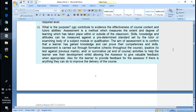What's the purpose? Can evidence contribute to the effectiveness of course content and tutors' abilities? Assessment is a method of measuring the extent or degree of learning taking place within or outside the classroom. If you're determining this as a classroom, when we're putting evidence together you're also bringing evidence from an external source — so learning is taking place outside the classroom as well.